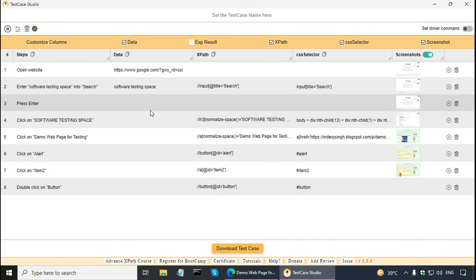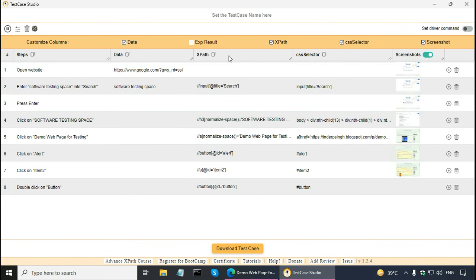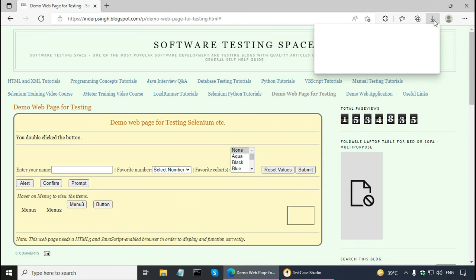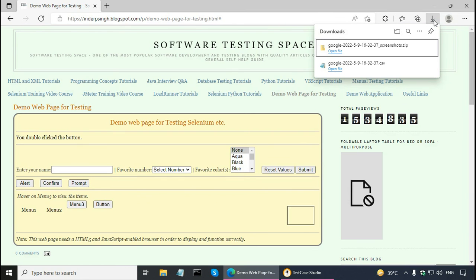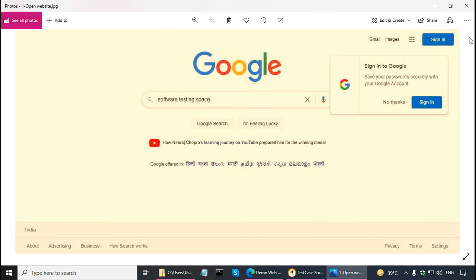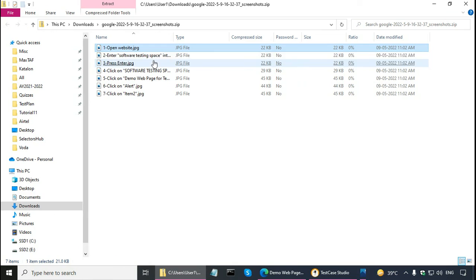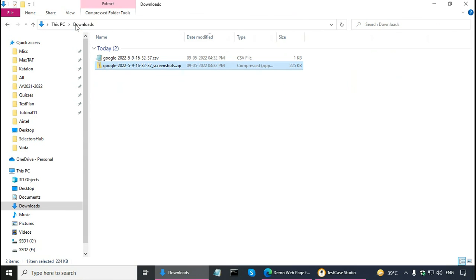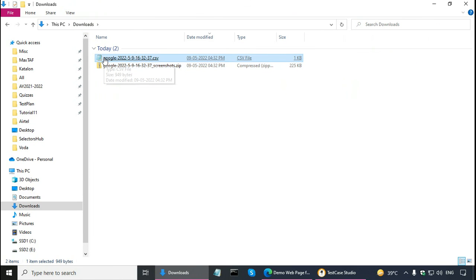With the test data and whatever columns I want, I can click on download test case. And it downloads the test case. I can open the file and it is a zip file with all the screenshots. And the screenshots are also named appropriately.